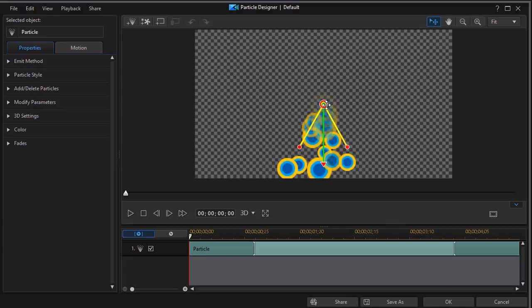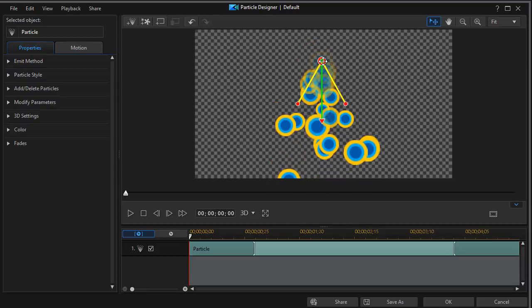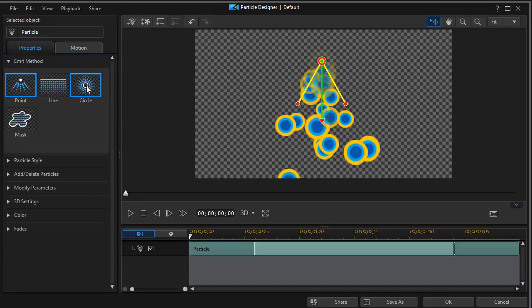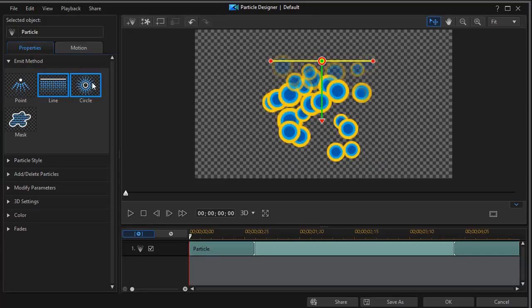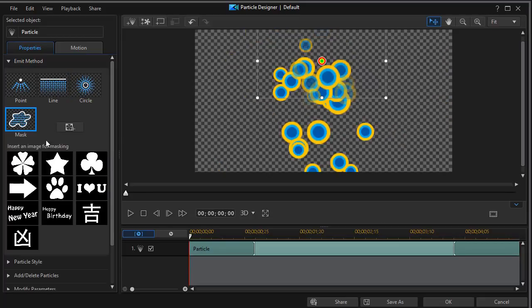Now I have this dot as a particle. There are several different styles of particles with different emit methods, so your screen may start out different than this. When I click on emit method, I find four options for how particles can begin to move: they can move from a point, move down from a line, move out in a circle, or move in a mask — and I can pick my masks. We'll deal with that in more exercises later.